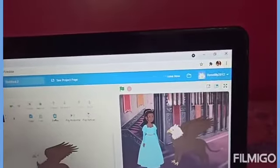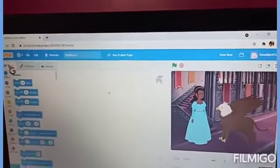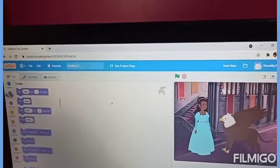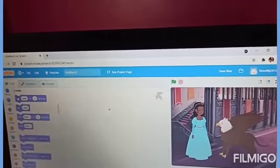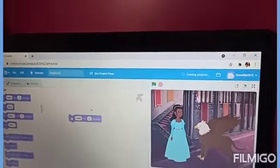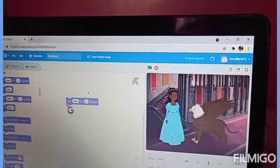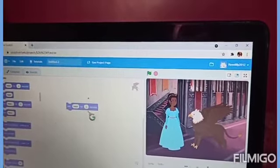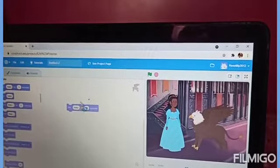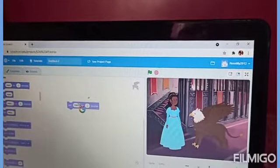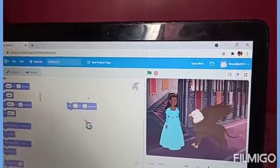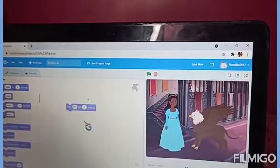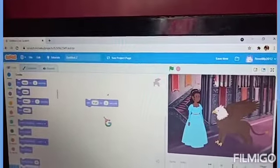Now, again, I will go to the Code option over here. Then, I will go to Looks and pull this option over here. It has written: Say hello for two seconds. And, I will write over here.